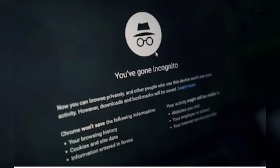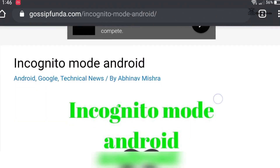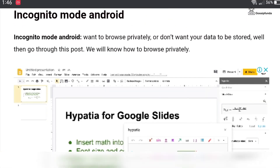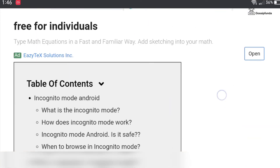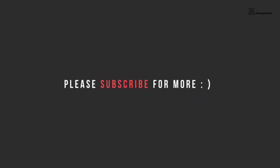A black blank screen will appear on your screen, and now you can browse in incognito mode. If you want more details about incognito mode browsing in Android, please check out our blog — the link is in the description box below.